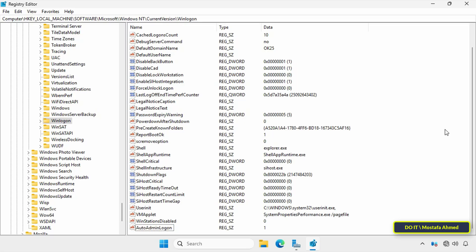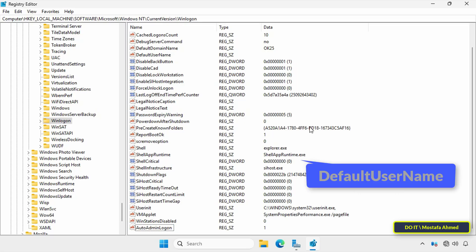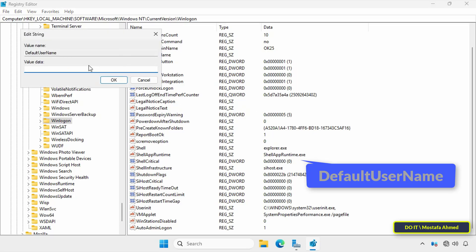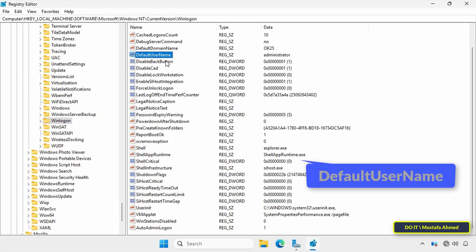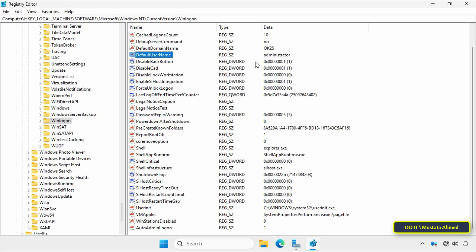Next, I will set the default username. Look for the string value in the same key named DefaultUserName. If you find it, double-click on it to open it, and in the value field enter the username you want to log in with automatically, then click OK. If there is no string value named DefaultUserName, add it just like we added AutoAdminLogon.